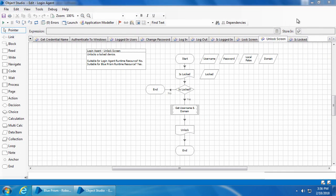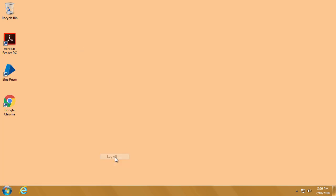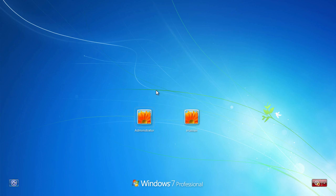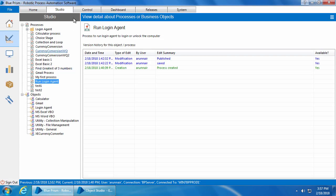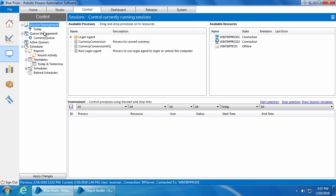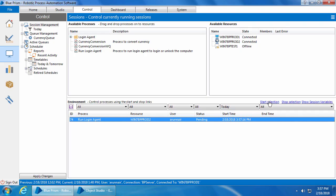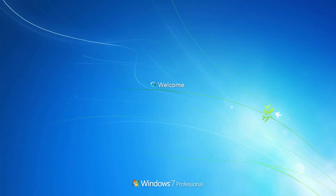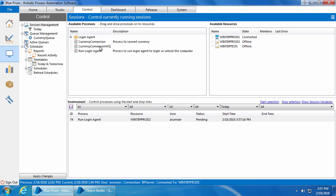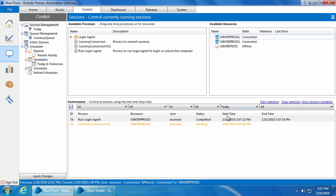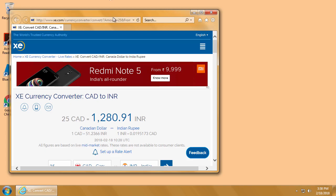Let me go ahead and log off win7bpprod2. Going back to the control room, I'll drag and drop the login agent process to win7bpprod2 and click Start. You can see that it is logging in. Once that is completed, I will drag and drop the currency conversion process and click Start — and it will begin running.